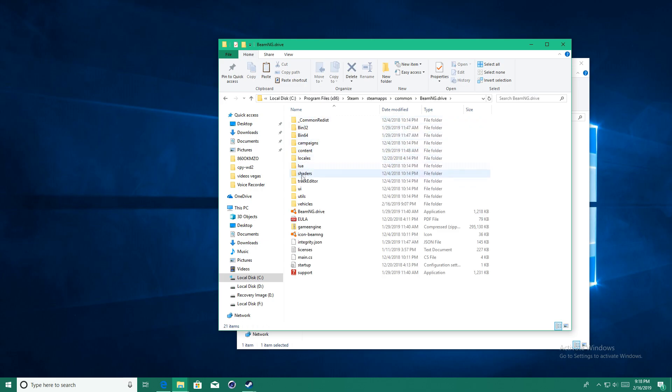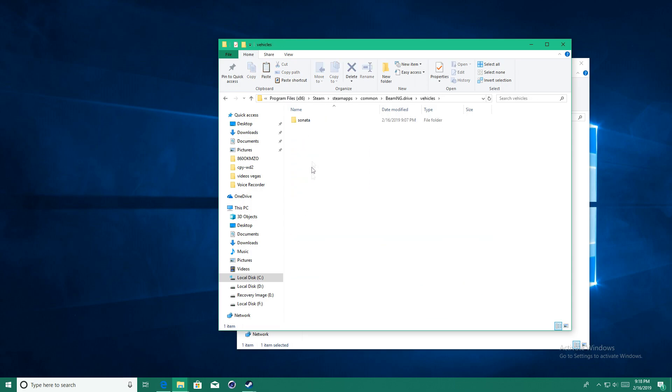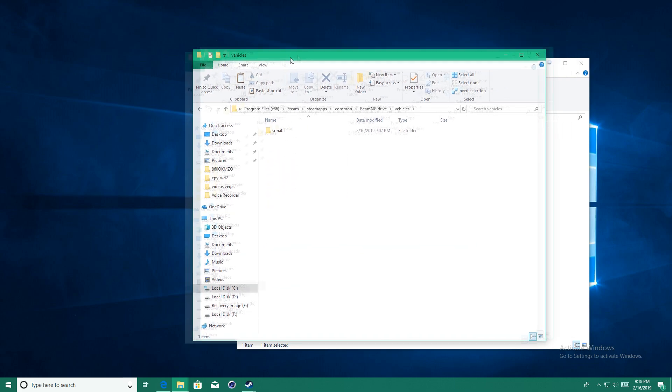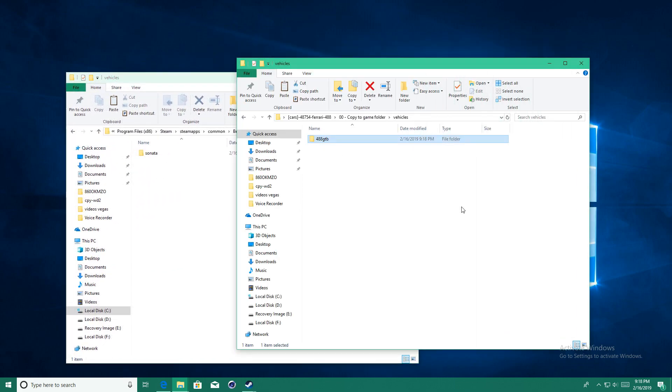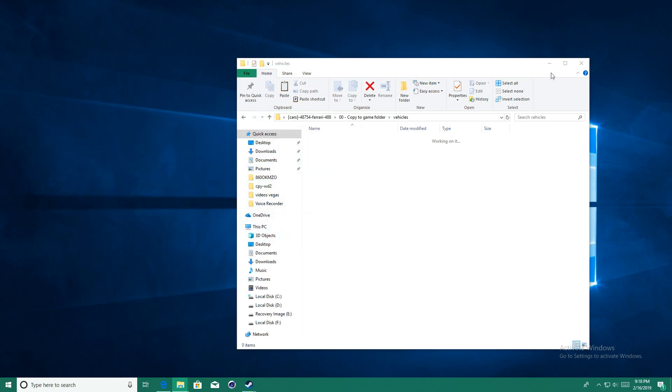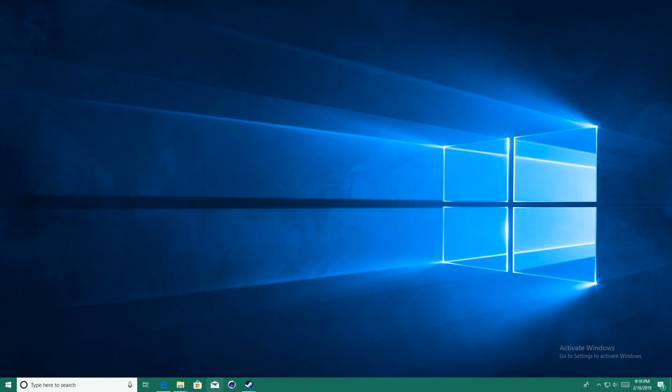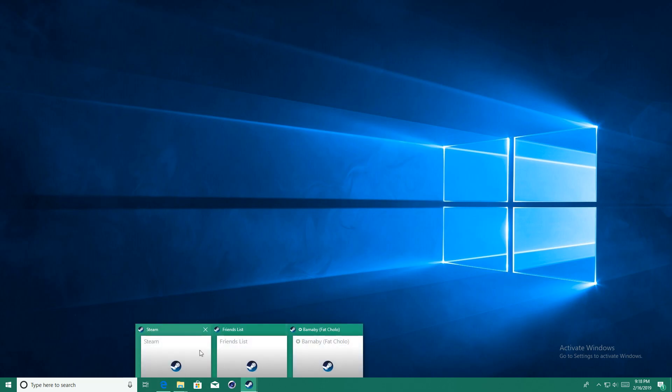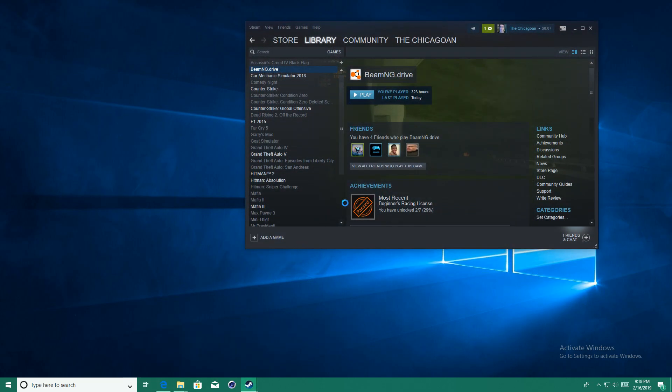If you do not have a vehicles folder already, make sure you go ahead and create one. After it is created, open it up and put the vehicle inside of it. And then you should be good to go and open up the game and your mod should work.